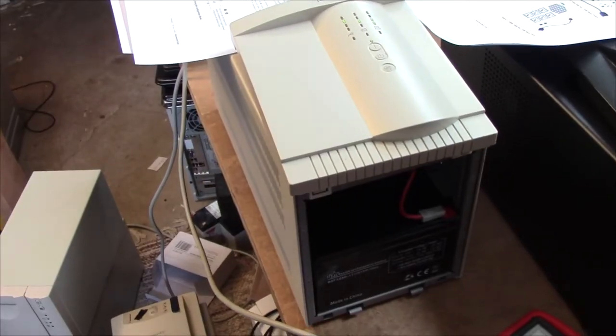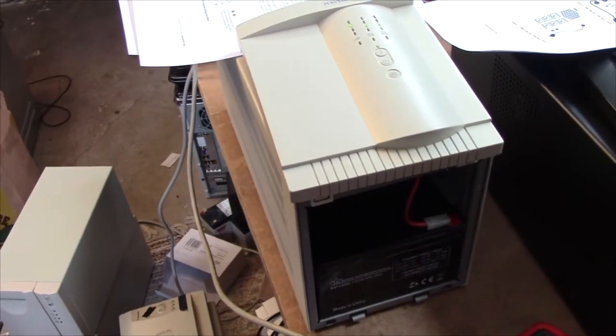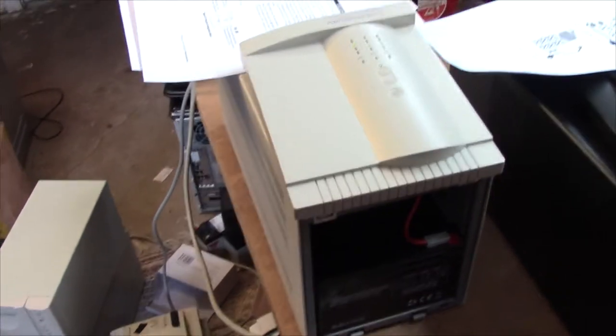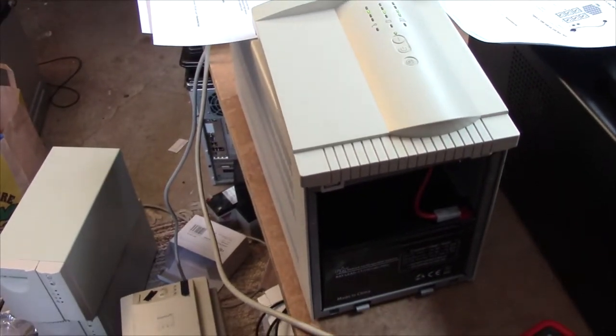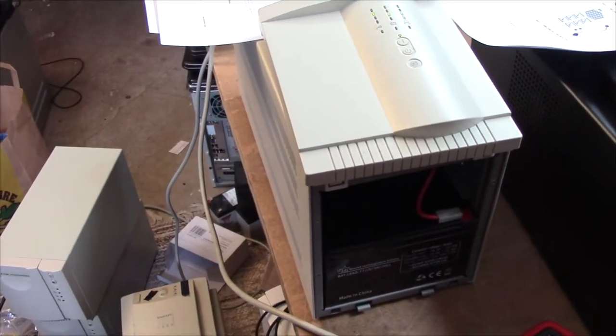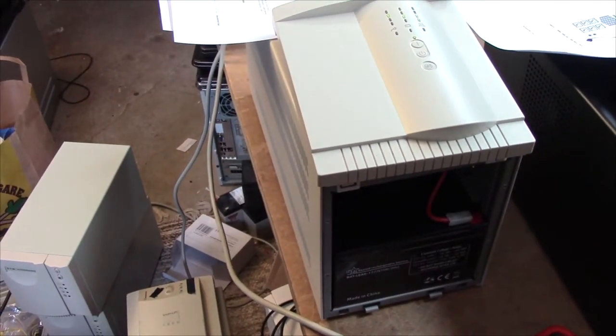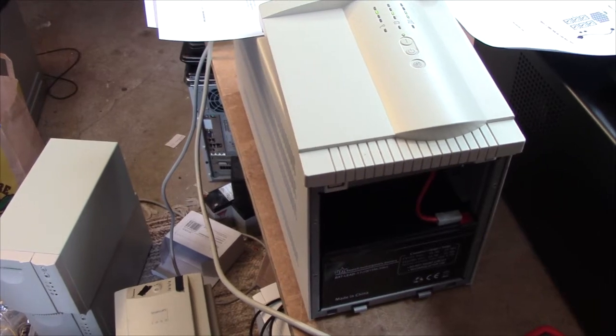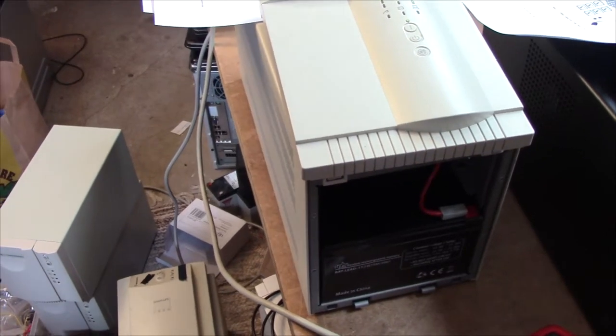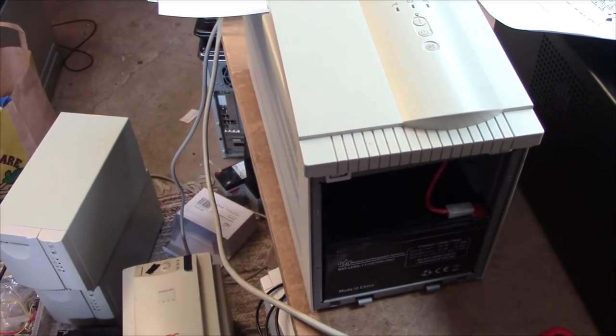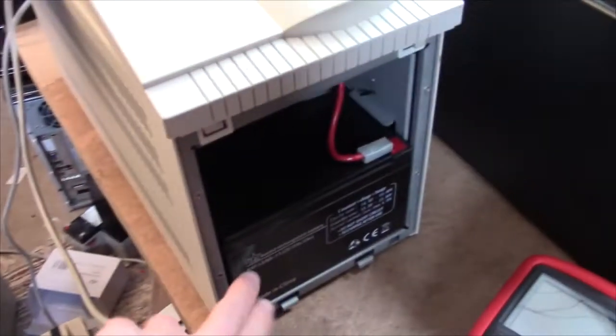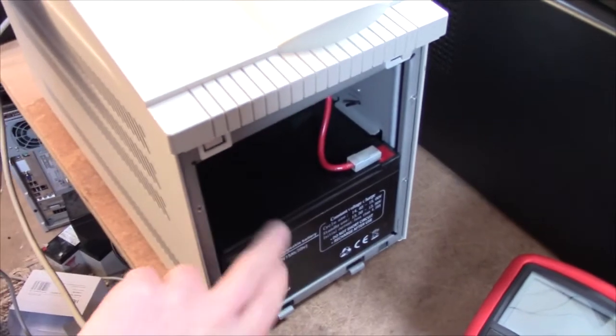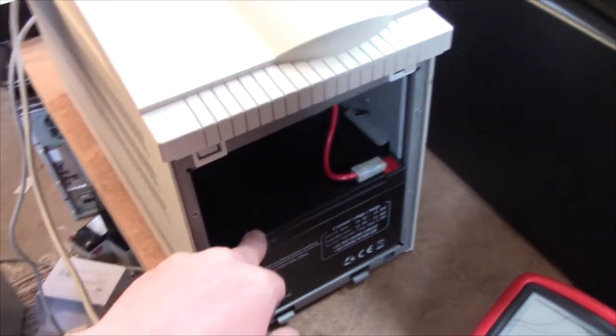The real downside to this unit is that it's got a stupid battery charger like an APC. It just floats the batteries. And I don't know how you change the voltage on it. It's set to float at about 13.75 volts per battery, which is too high.